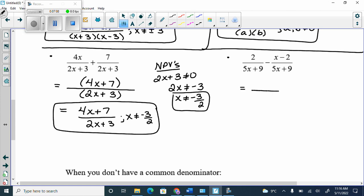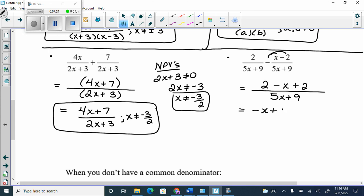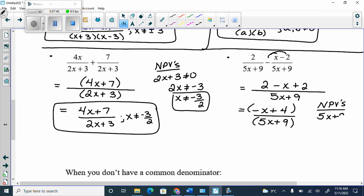This one has a 5x plus 9 in the denominator. Remember to distribute the minus sign through: we get 2 minus x, and then minus negative 2 becomes plus 2, giving us negative x plus 4 over 5x plus 9. The negative x is attached to the 4, and the 5x is attached to the 9, so there's nothing to cancel — you can't cross the x off with the other x, no matter how much you want to. So 5x plus 9 can't equal 0, meaning 5x can't equal negative 9, so x can't equal negative 9 over 5.